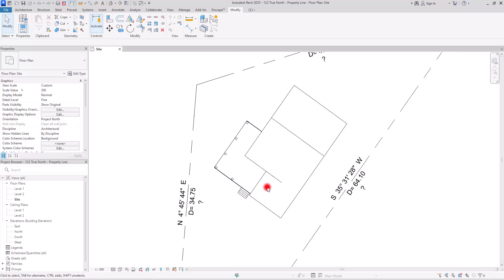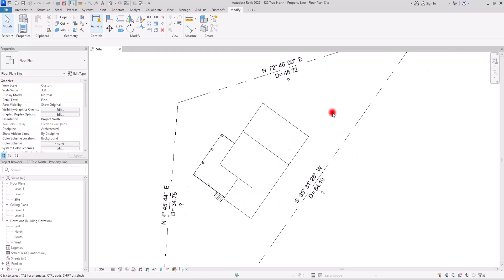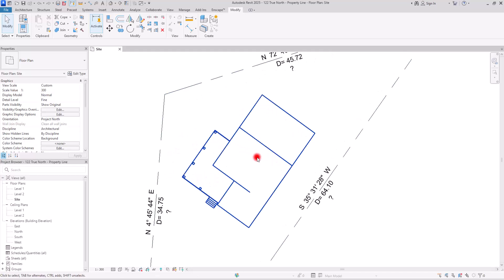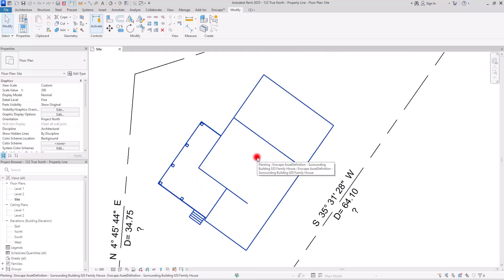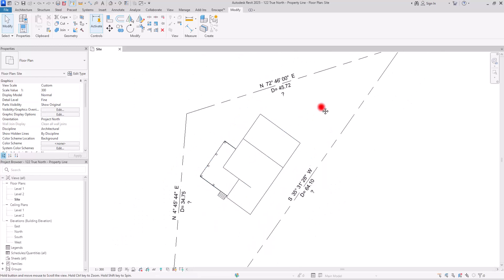Now, even though north is up, it becomes so challenging to create accurate grid lines, and after that walls and then interior elements and so on. In these cases, we have to separate the project north from the true north.